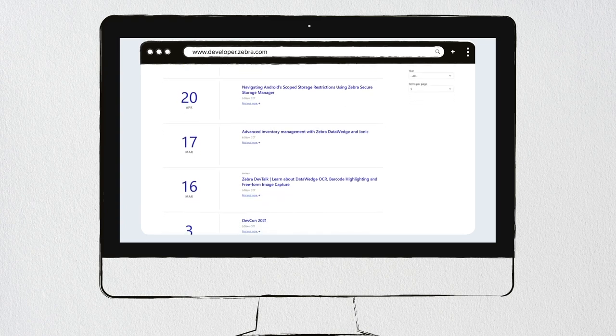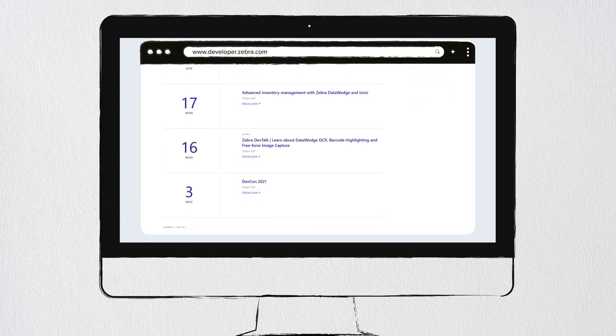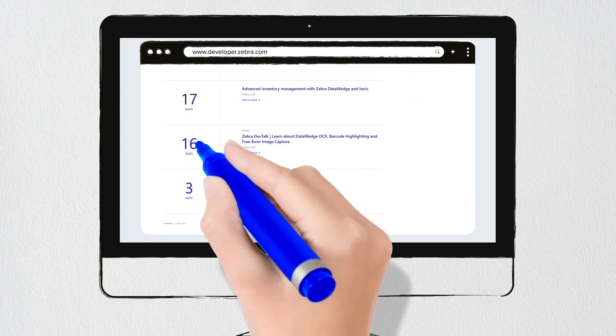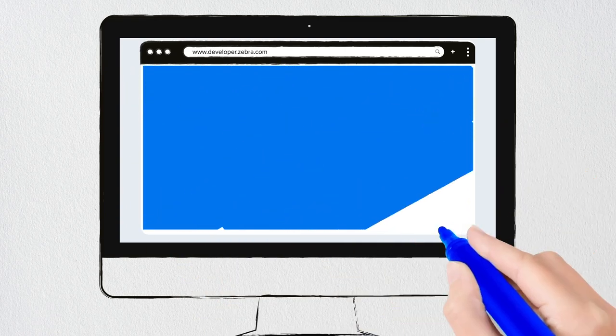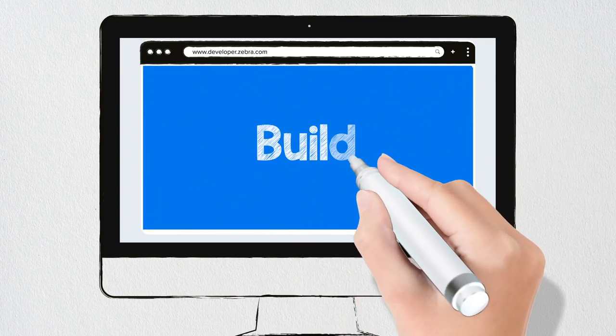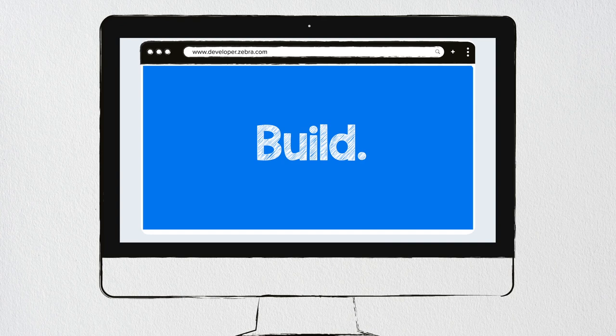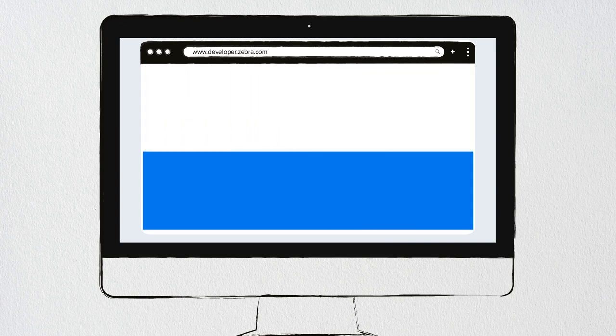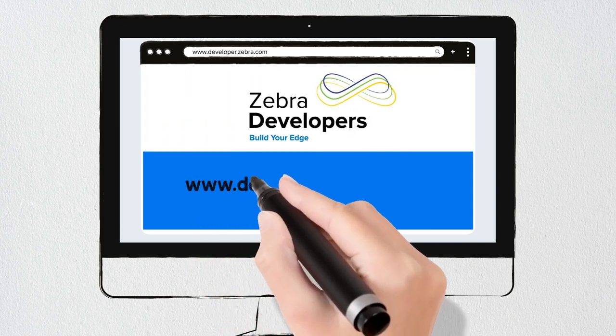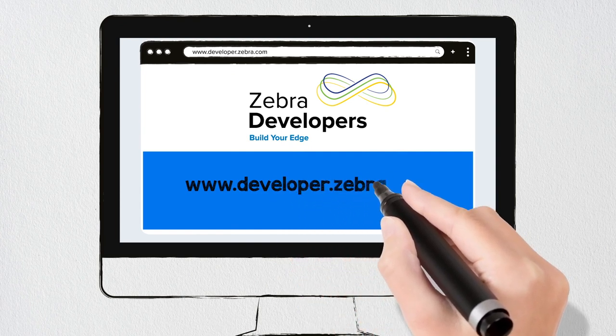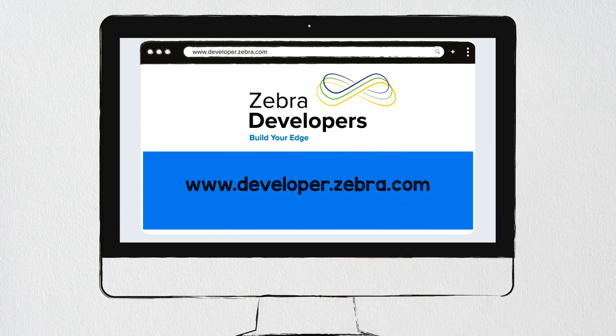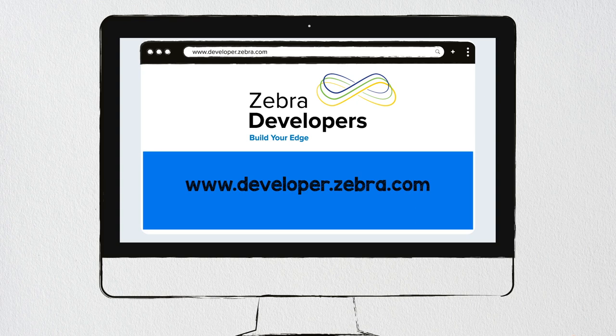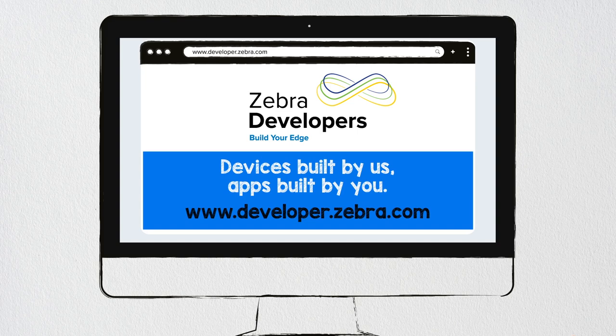The Zebra Developer Portal provides enterprise developers like you with the tools and services you need to build your edge. With an easy-to-use interface, you will be sure to find the resources and connections you need to build all your enterprise applications. Devices built by us, apps built by you.